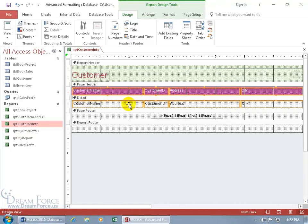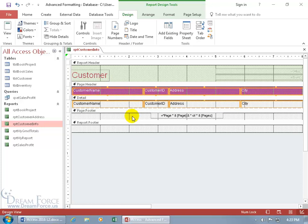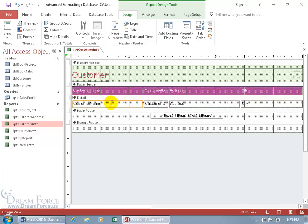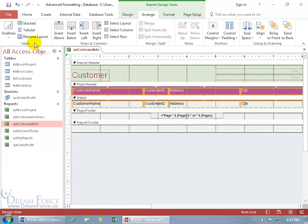Now if you want to move, say, the customer name text box independently within the detail area, you can't do that as long as it's part of the table. So you have to break up the table — remove it. You can do that by clicking on the tag to select everything, then in the design view come up here, click on the arrange tab, go to the table group and remove the layout. But we learned about that in an earlier training video, and it's only available in design view, not layout view.